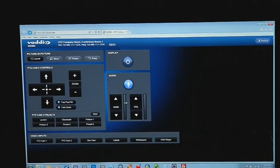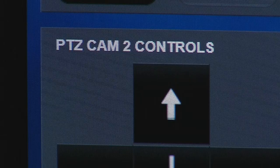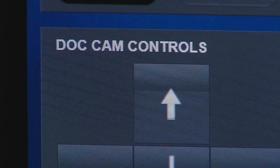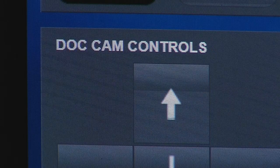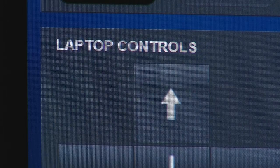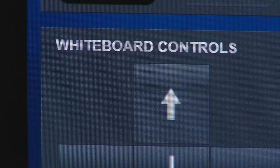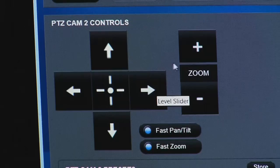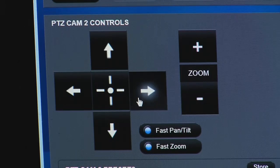The WebE control screen layout has a clean, simple design that doesn't require training to operate. The home control screen displays all of the audio and video devices that can be controlled, along with basic control functions, all of which can be performed by the end user.